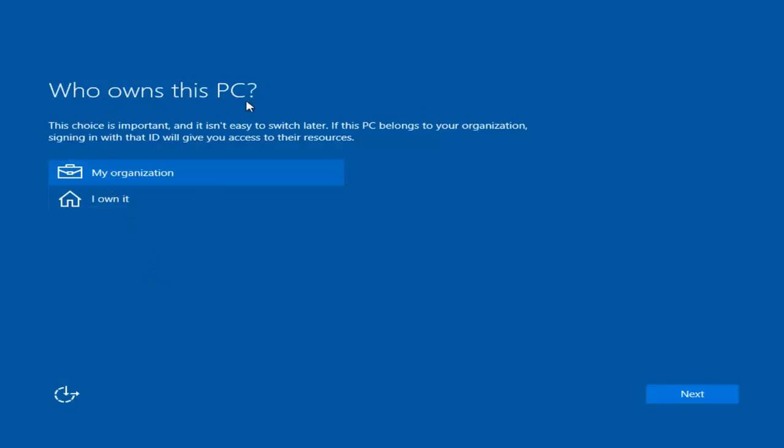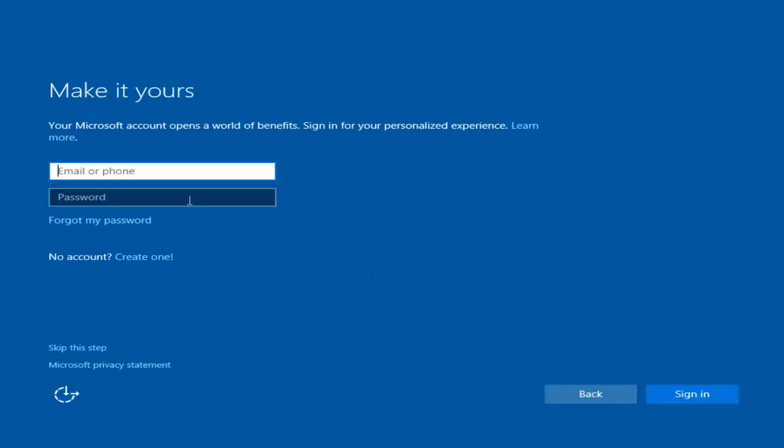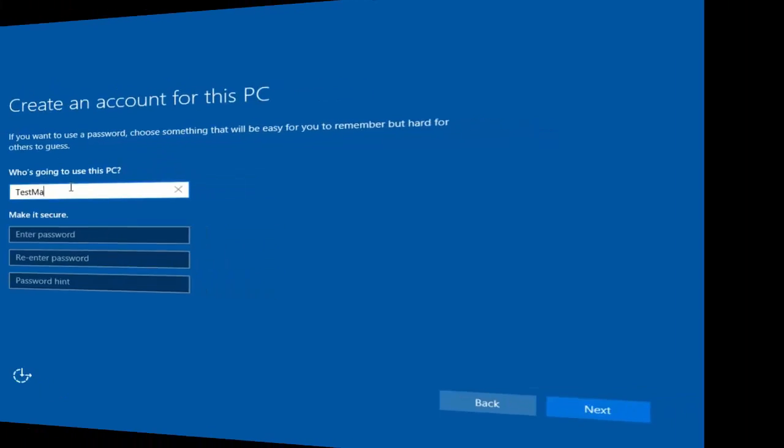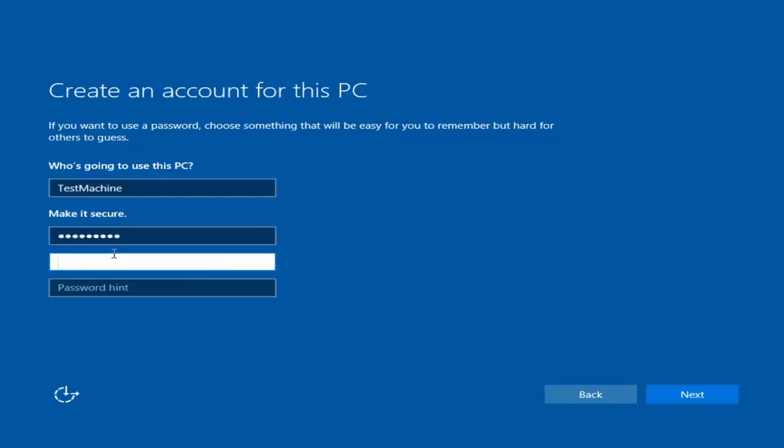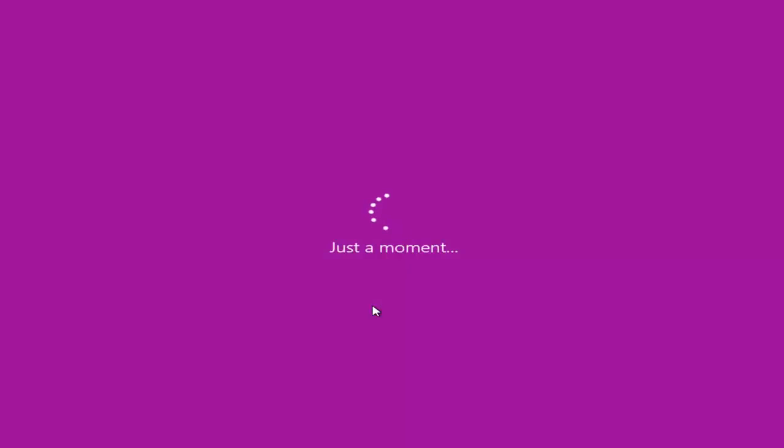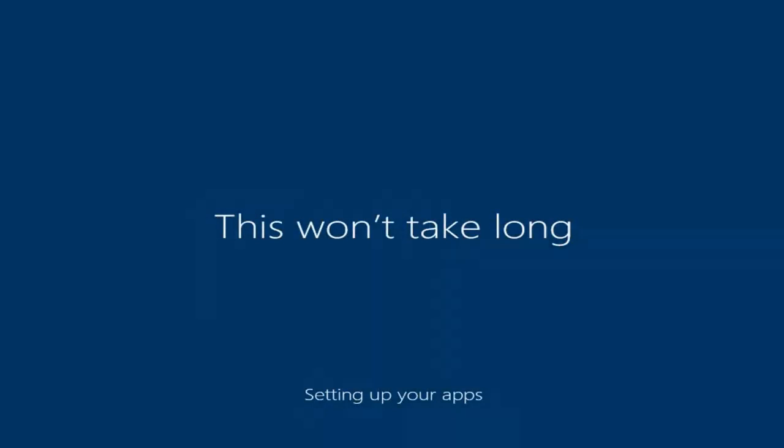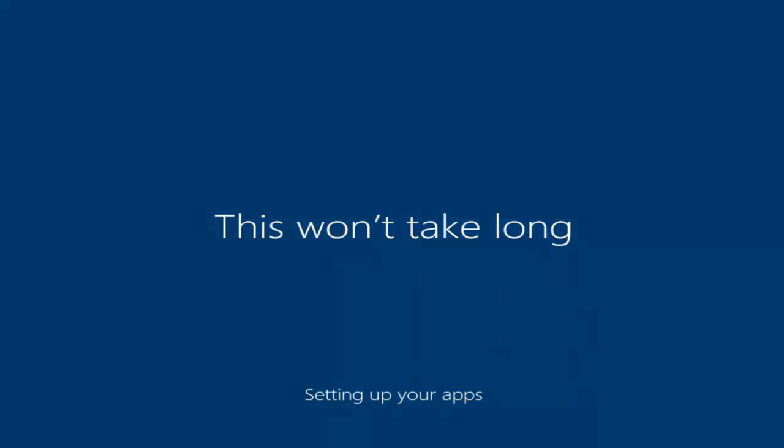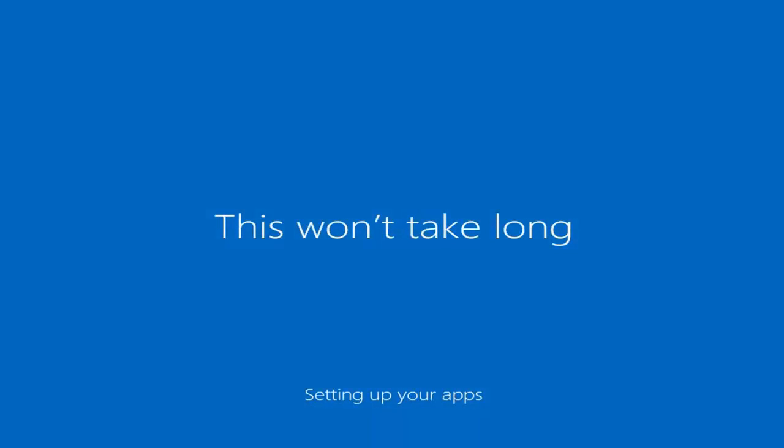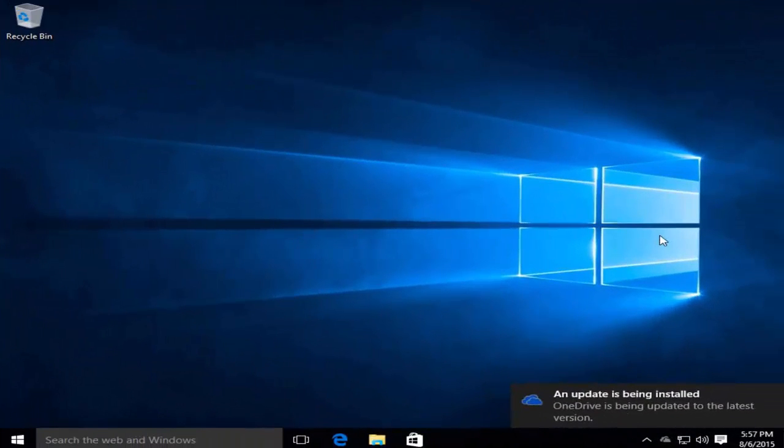Now we are prompted with who owns this PC. Most individuals watching this video are going to say I own it and click Next. Now it's personalizing some more settings. Now we can create a Microsoft account. We can skip this step and that's what I'm going to do. I'm going to skip this step and instead create a local account.